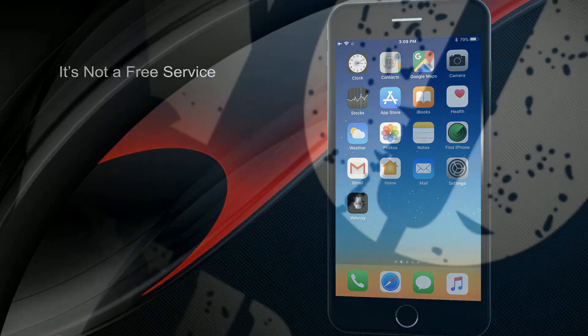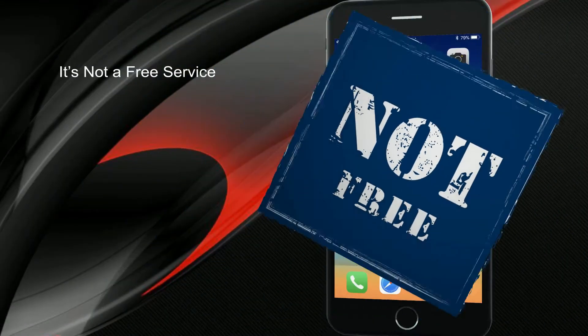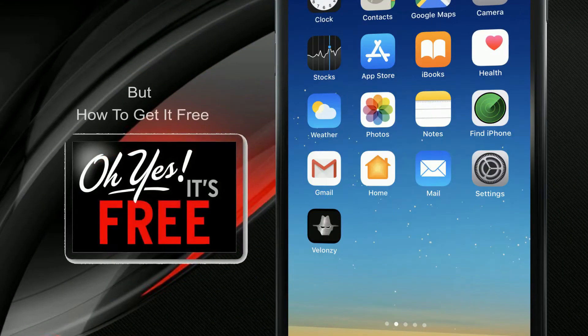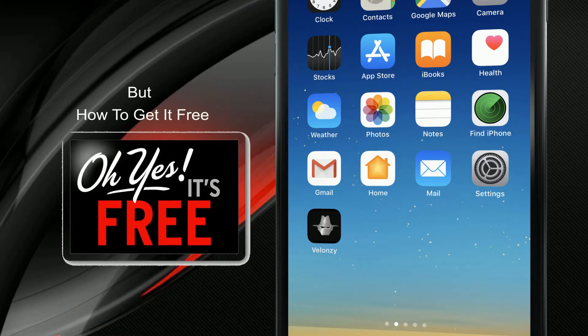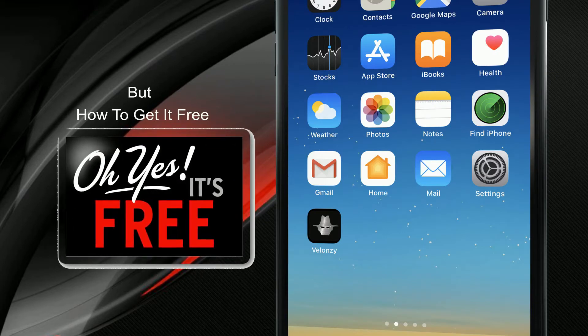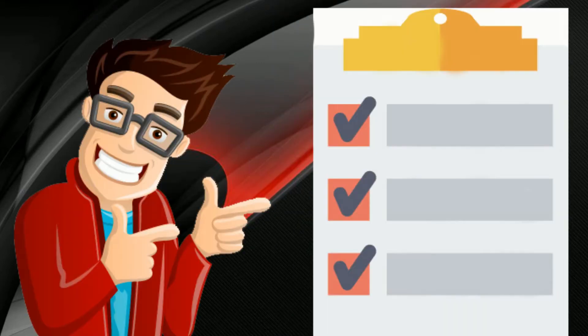Valonzi is not a free service. But in this video, we provide all resources and links to get it for free to your iPhone or iPad.